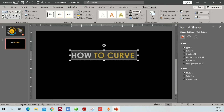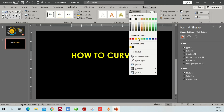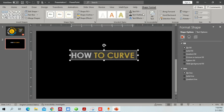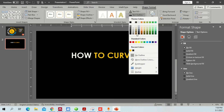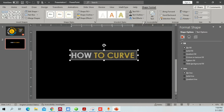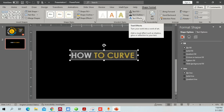Under the text options in Shape Format you can see different settings. You can change the text color to whatever you want, and you can also add a text outline — similar to what I showed you previously.